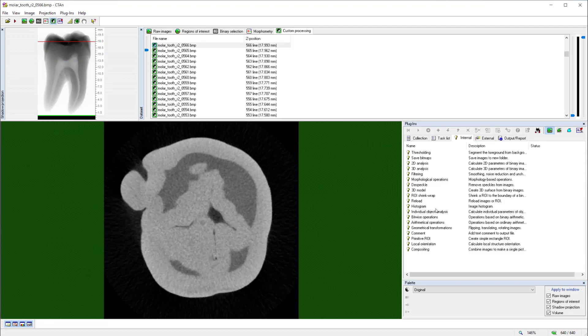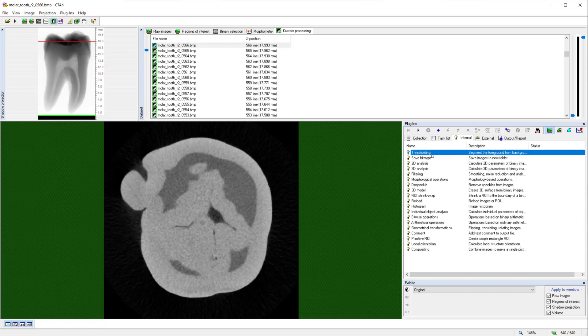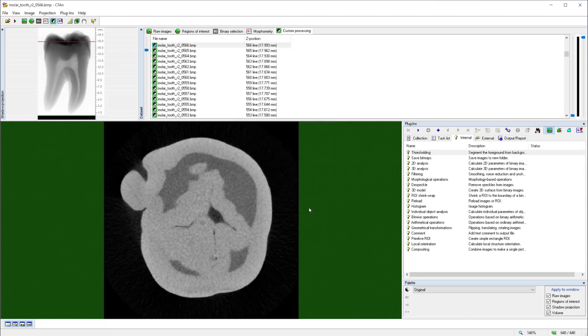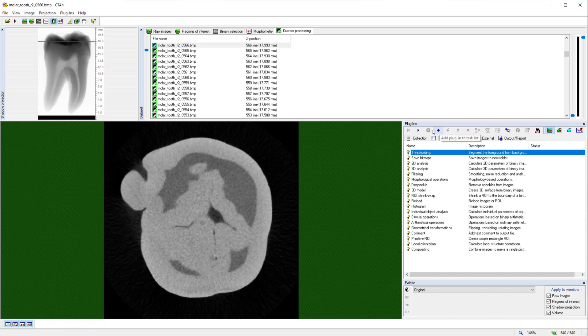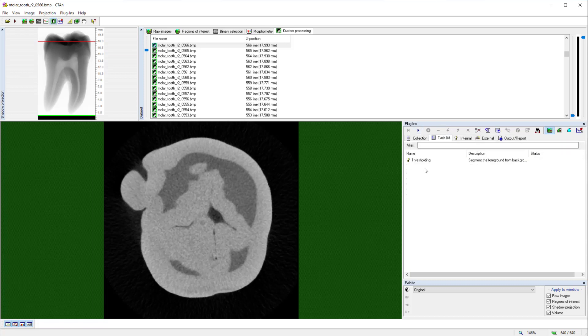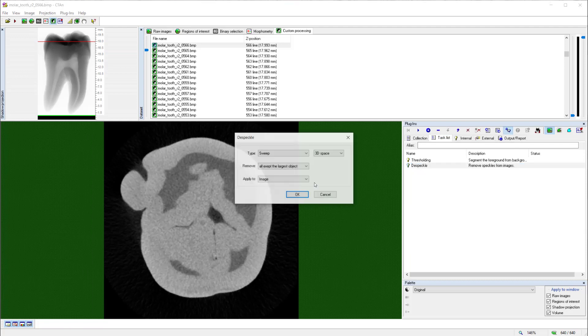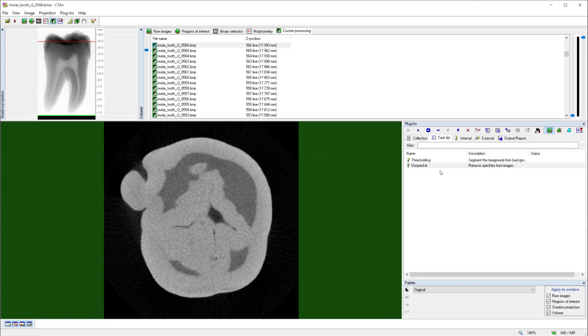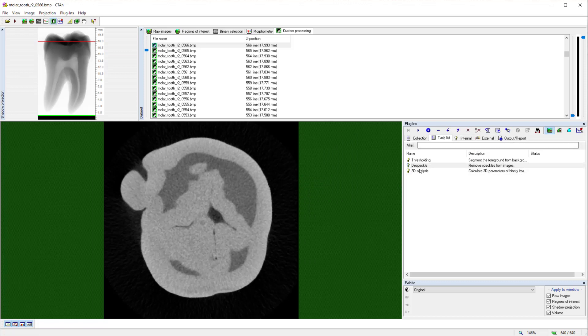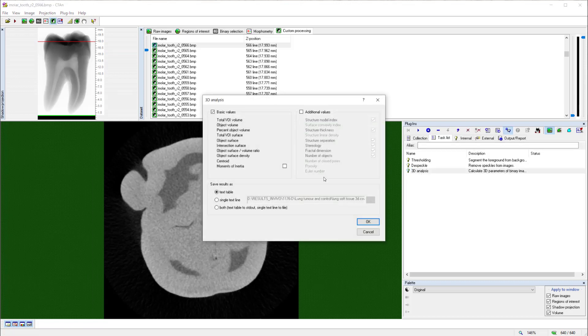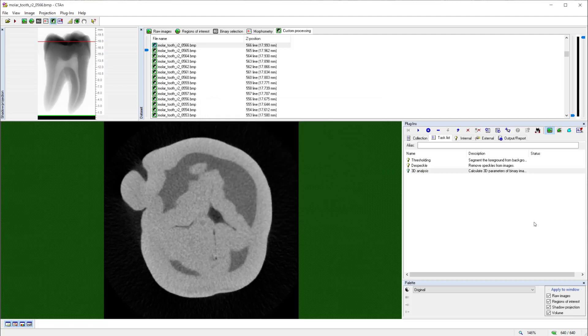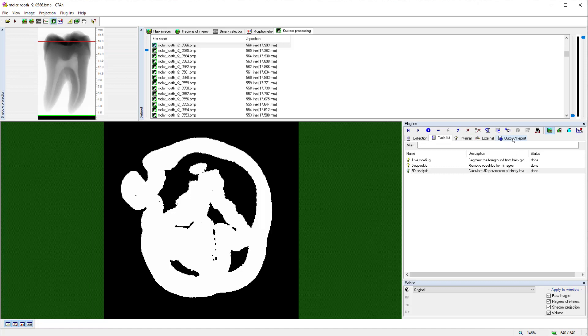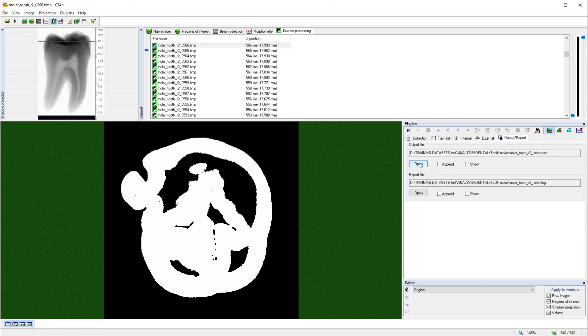And the fifth page, the custom processing page, is a page that allows us to have an extended range of functions and also to put functions in an automated sequence. For example, I could choose thresholding and set it with a value of 124 and 255 to binarize the enamel. By clicking plus in the top button row, I add this to the task list. I add a second function called DESPECLE, in which I specify to remove any disconnected objects by sweeping all except the largest objects in 3D space. And finally, I perform 3D analysis to measure the volume and the surface area of the enamel. These three operations, once listed in the task list, can now be run in an automated sequence.